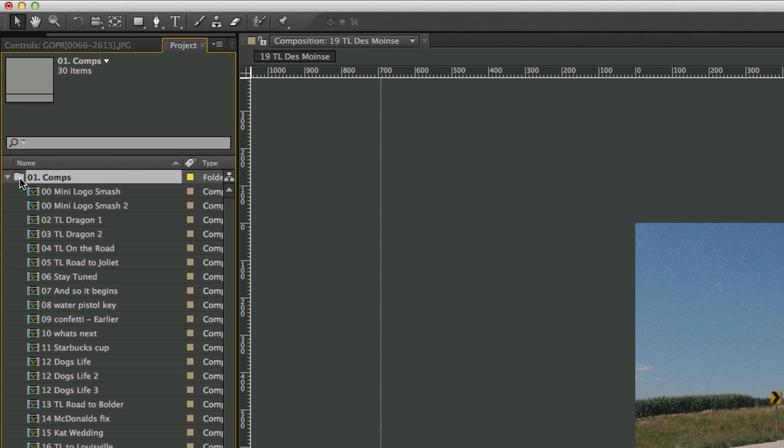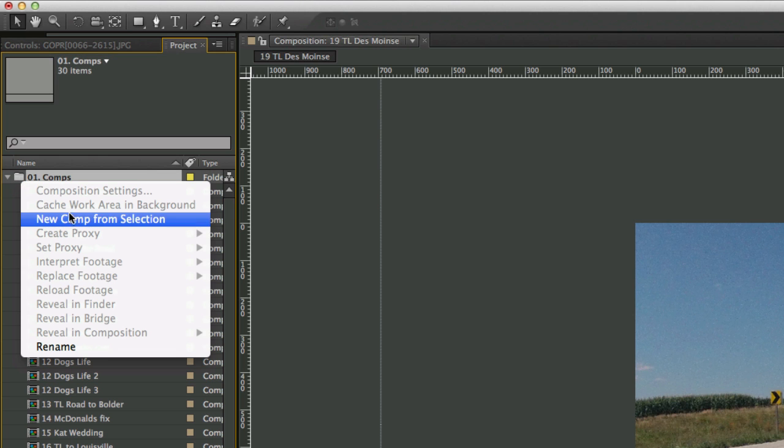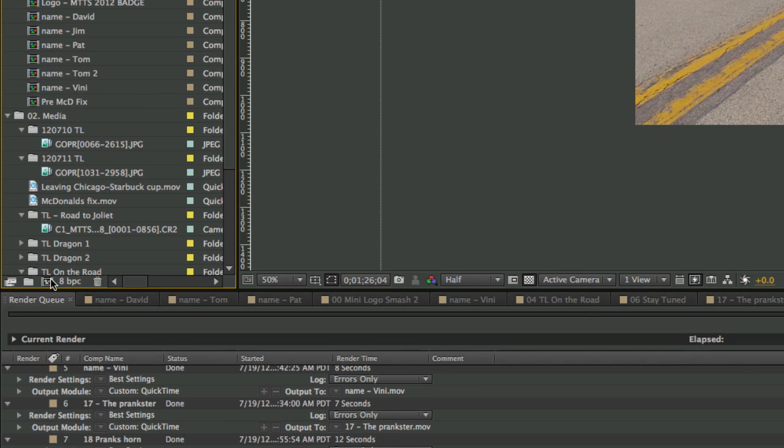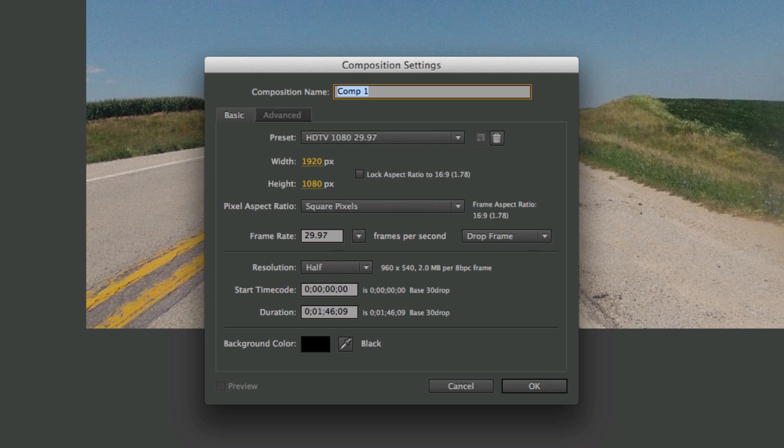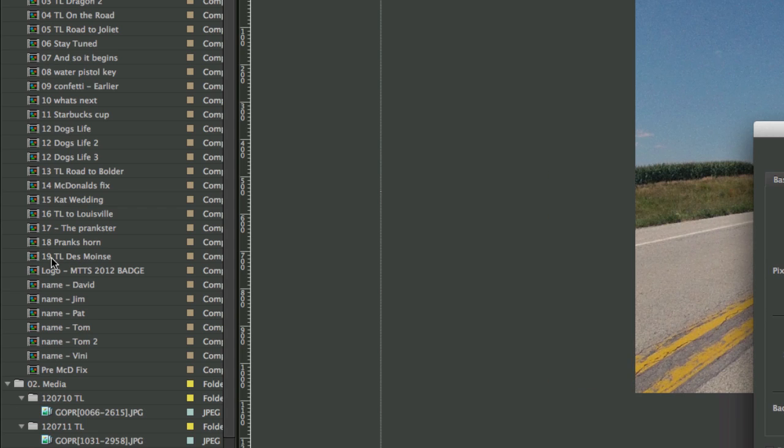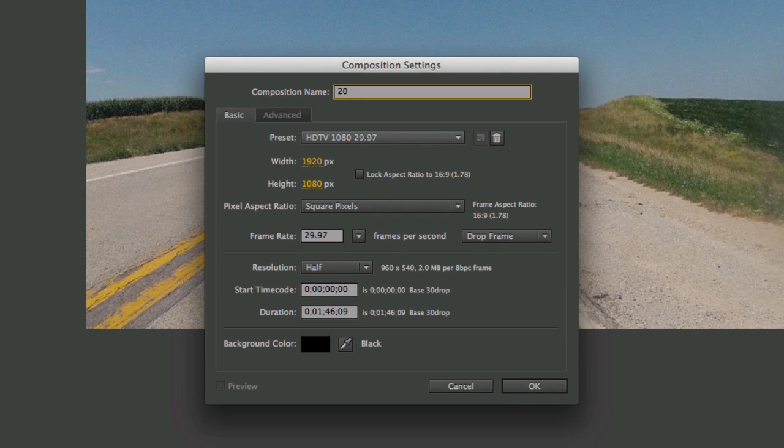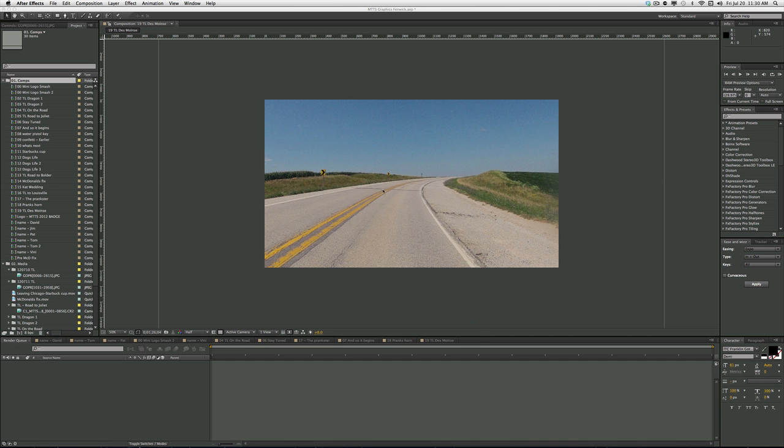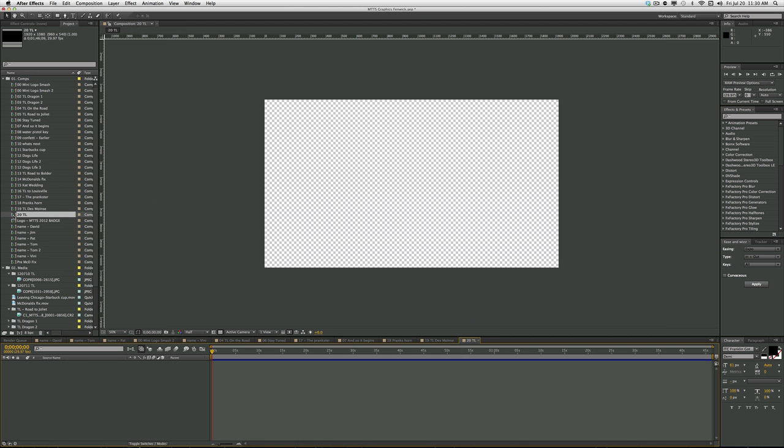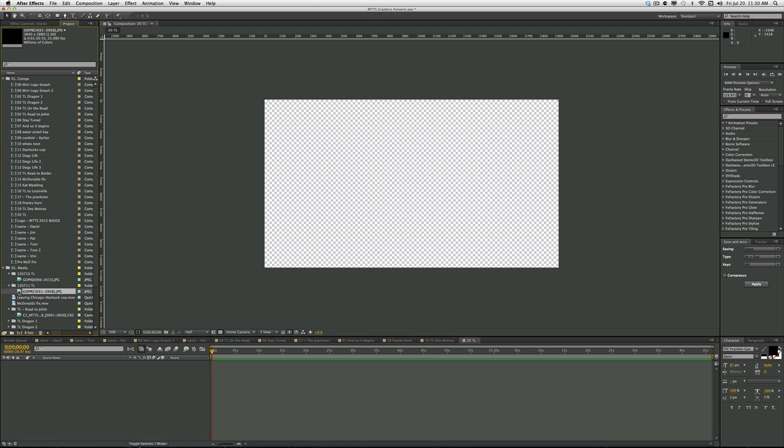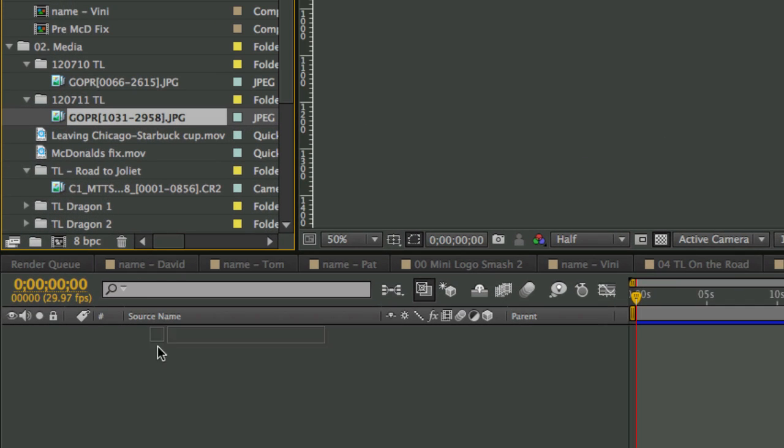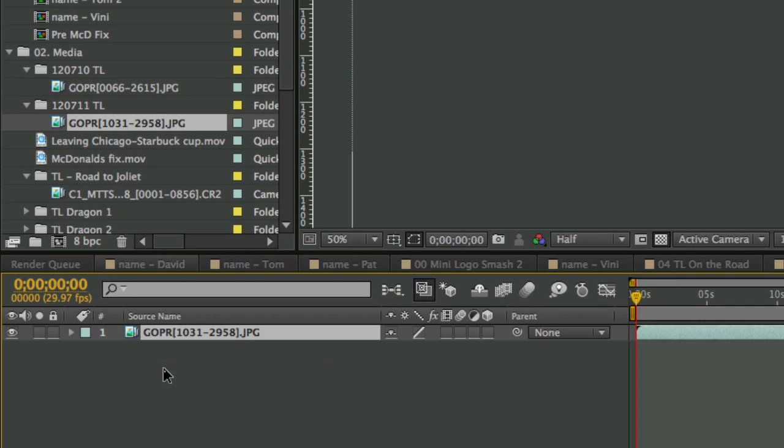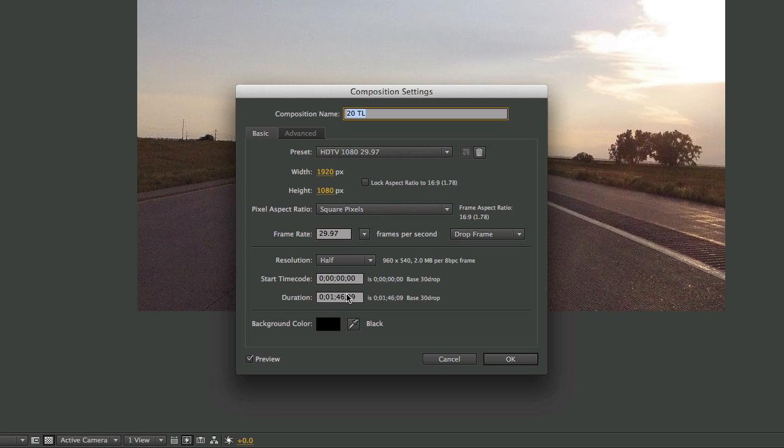So then I'm going to come over here, and in my Comps folder, I'm going to say give me a new comp, and I'm going to call it, if you look over here, I number things sequentially as I make comps, which may or may not make sense. I'm going to call it 20, time-lapse. I'm just going to click OK. So there's my thing. I double-click that. Here's my comp down here, and here's my new comp. So I take this, drag it down into here, and then I go Command-K, and up here in the duration I go 12010.